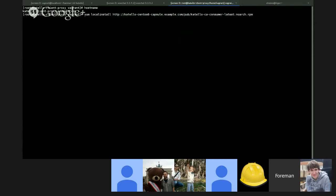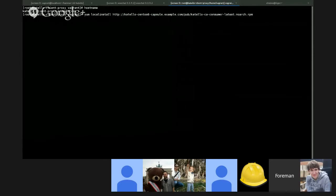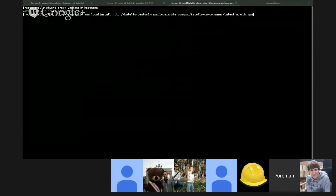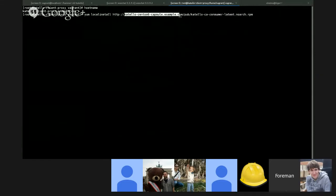I have the capsule server here where I'm tailing the reverse proxy logs. And then I have a client and I'm going to install the bootstrap RPM from the capsule, not from the main server.